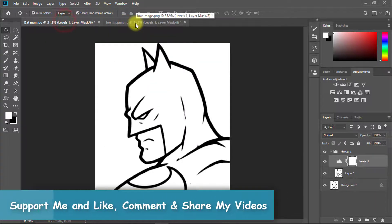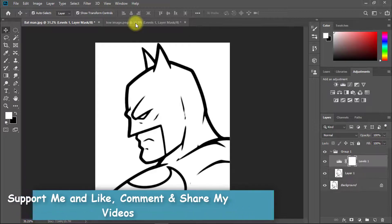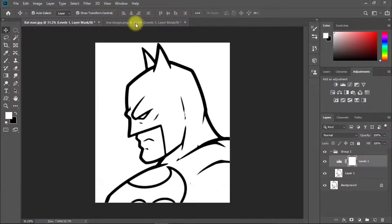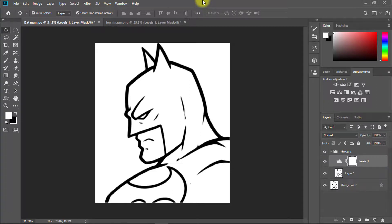So guys, if you like this tutorial and like my quick tricks, don't forget to subscribe to my channel and share this video with your friends. Click the bell icon and get notifications for any updates. Next time I will provide different types of Photoshop tricks and tips. So stay with me. See you in the next tutorial. All the best, thank you.